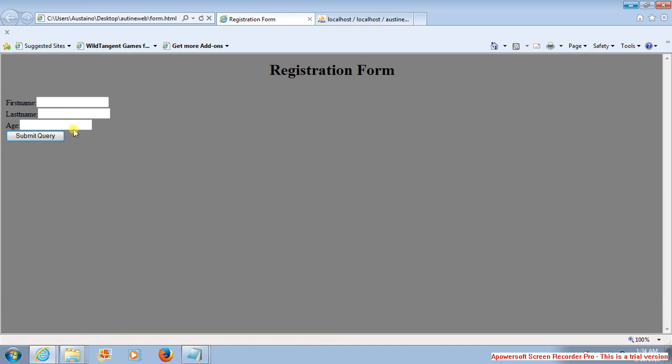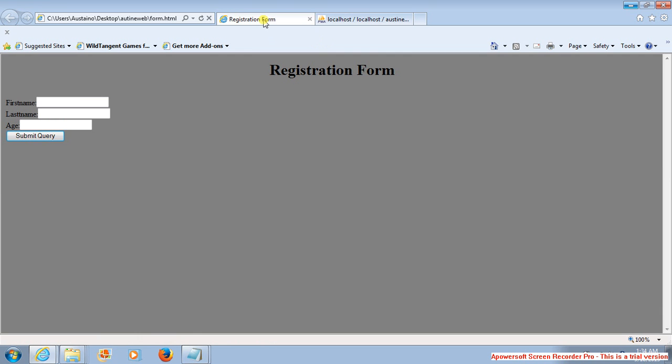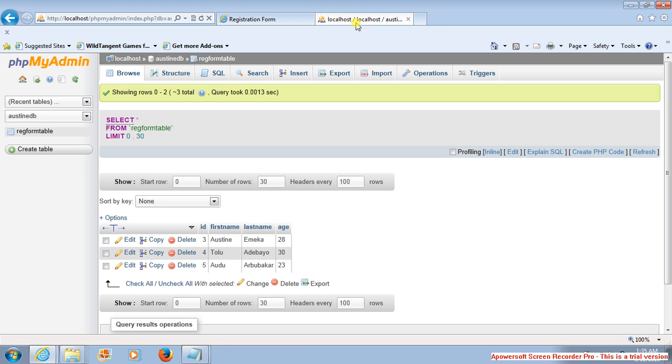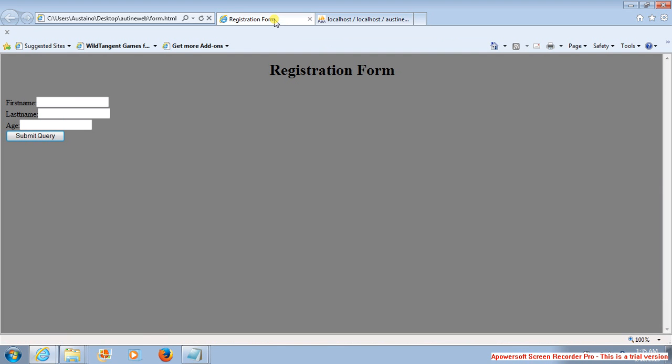Here we're going to learn how to write a PHP code that will enable us to fill the same form, but not by going through Insert, by filling it from a different interface. So that once you click on Submit, you still have it in the database.